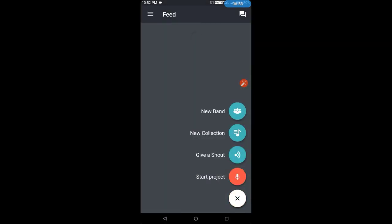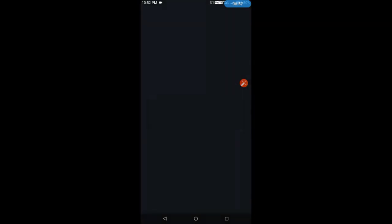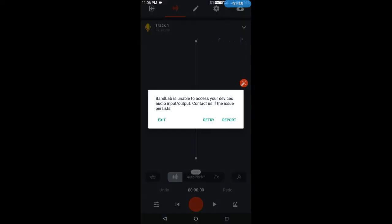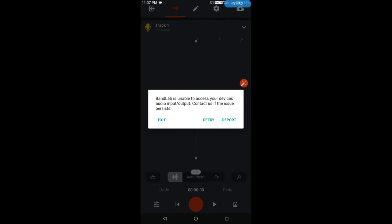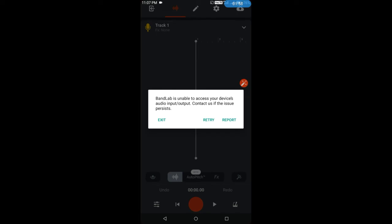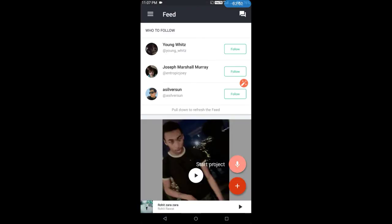Then I will go back and tell you how to do it. We have to go to BandLab, then Start Project, then Voice Mic, and here we can record sound. I will not record my sound now because I am recording the screen.